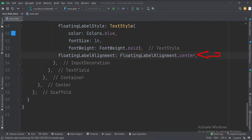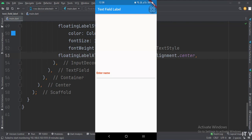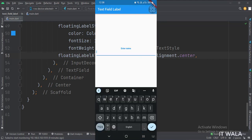Now let's change the floating label alignment to the center. As you can see, now the floating label is in the center of the text field.